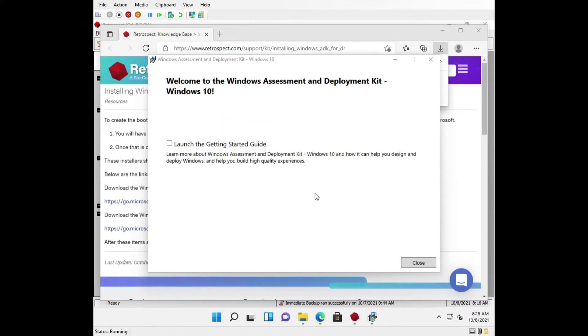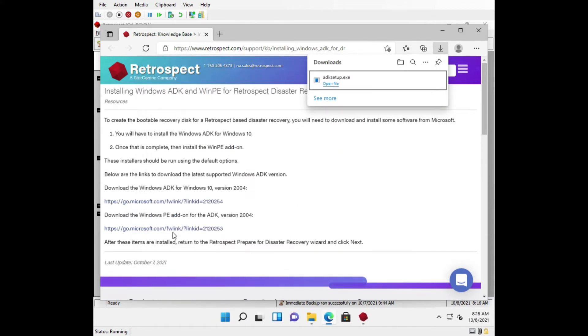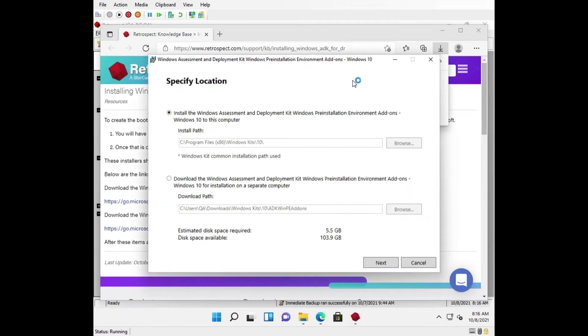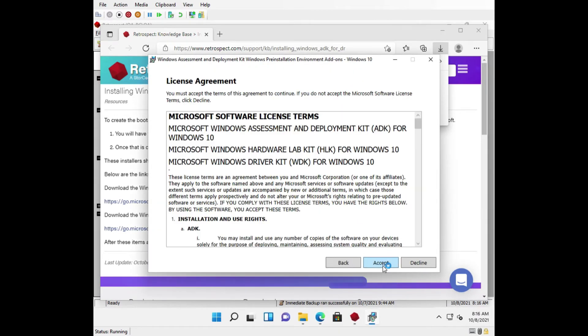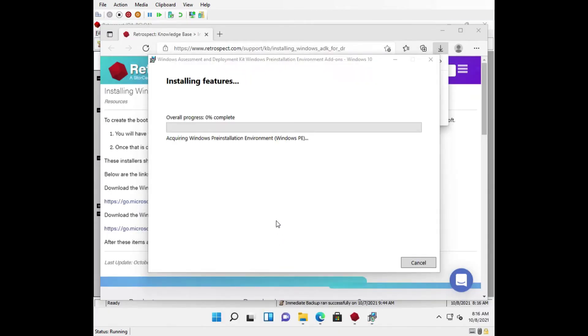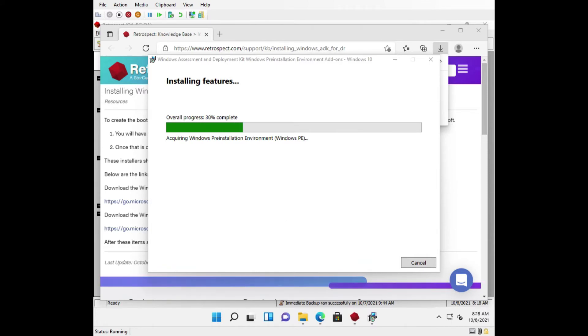Once the ADK is installed, you must install the WinPE add-on. This will prepare your environment for creating a bootable DR image.